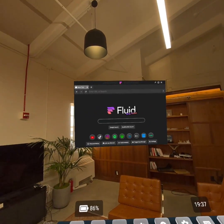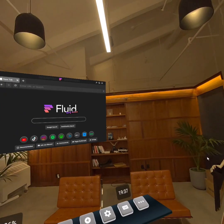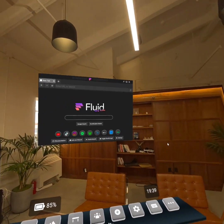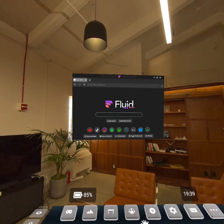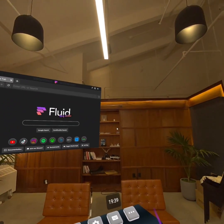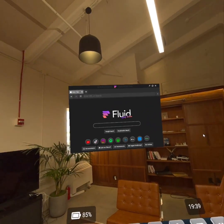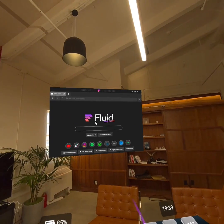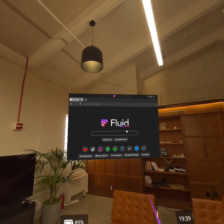Hello, it's John from Fluid here and I'm really excited to show you what we think is going to be a paradigm shift for spatial computing and VR in general. It comes from a small tweak in user experience and how we interact with the web that might not have been obvious at first, but it makes a huge difference. Let me show you.